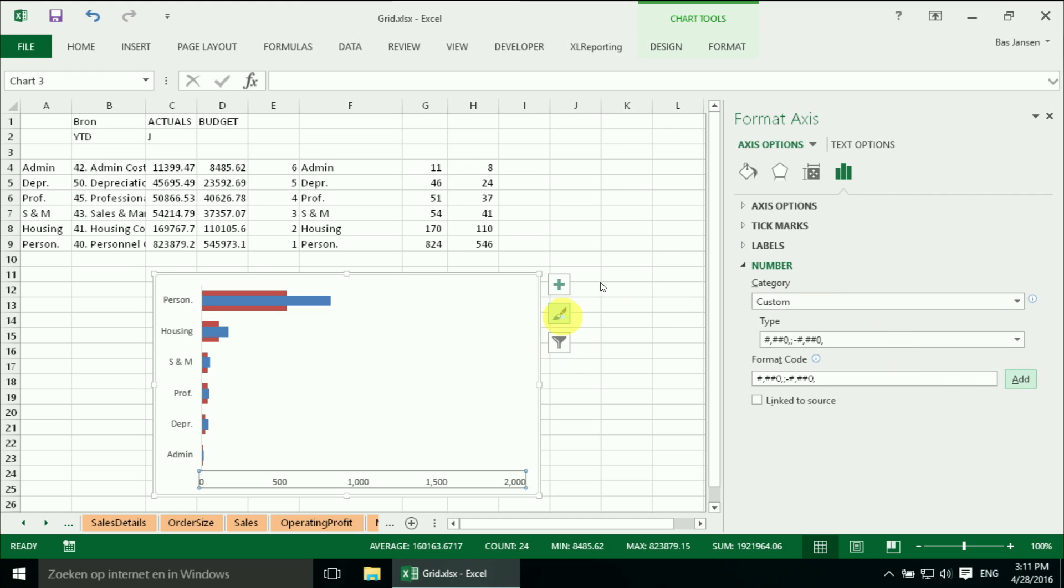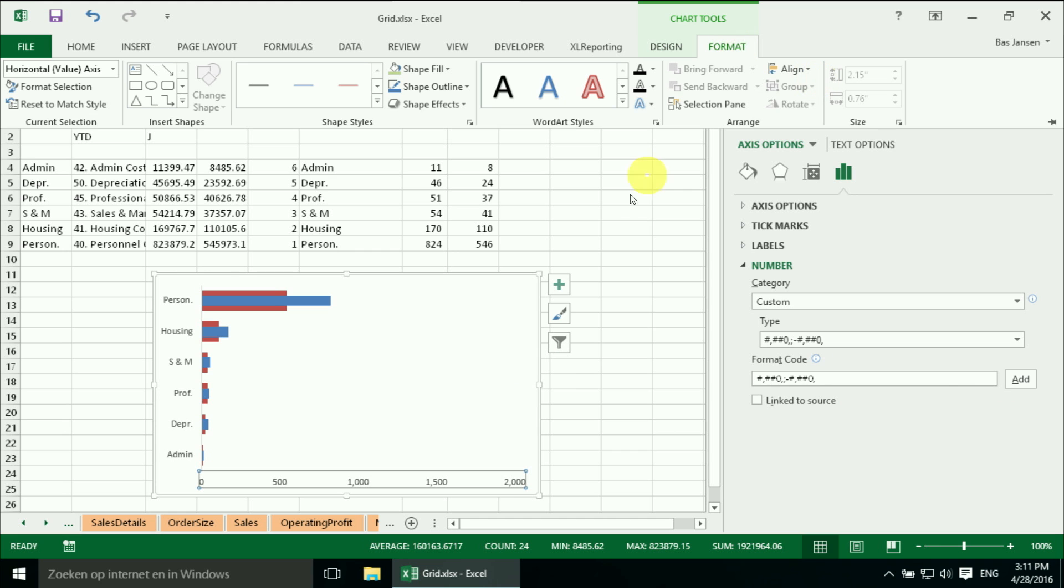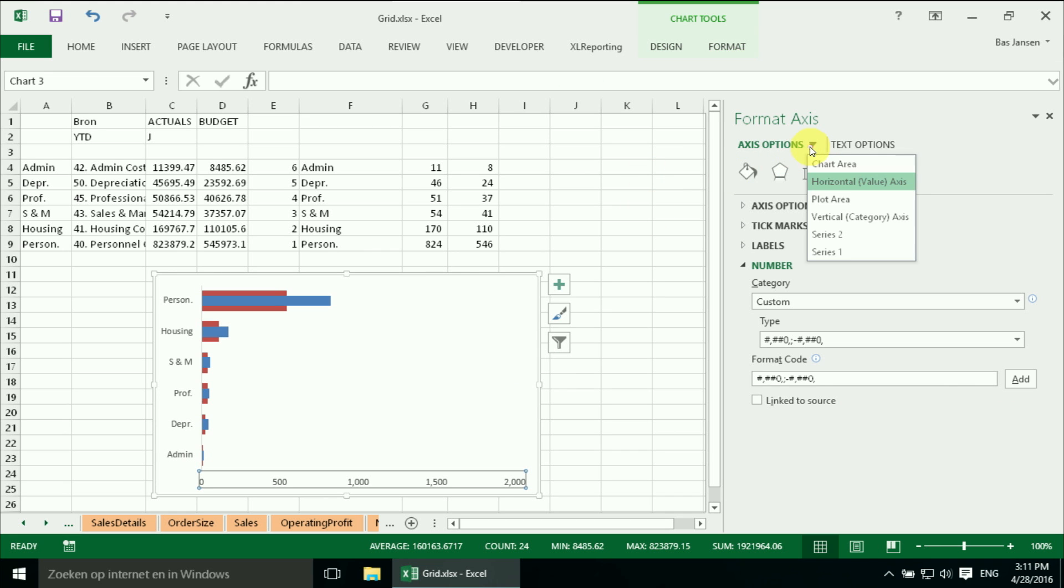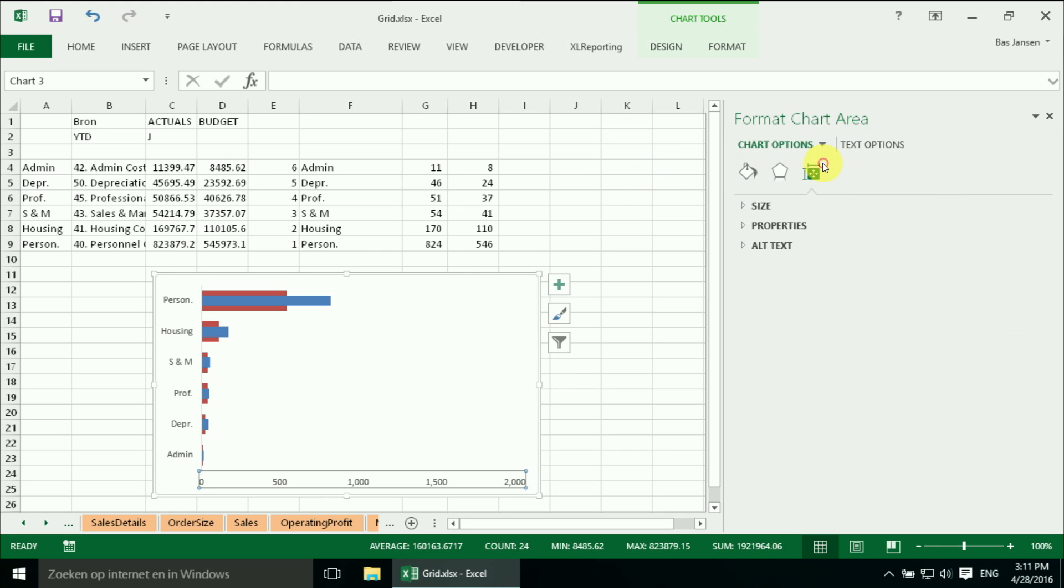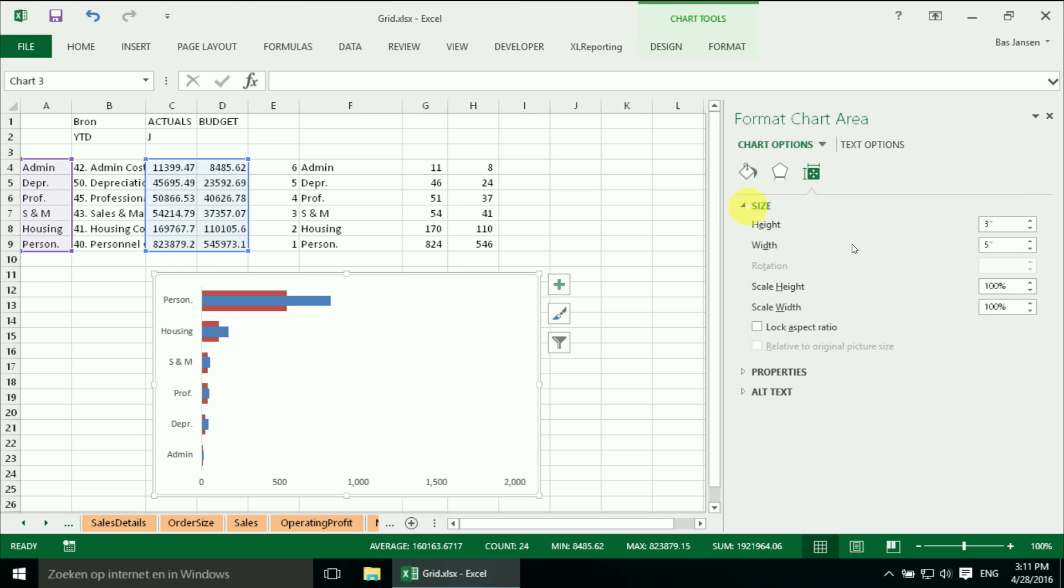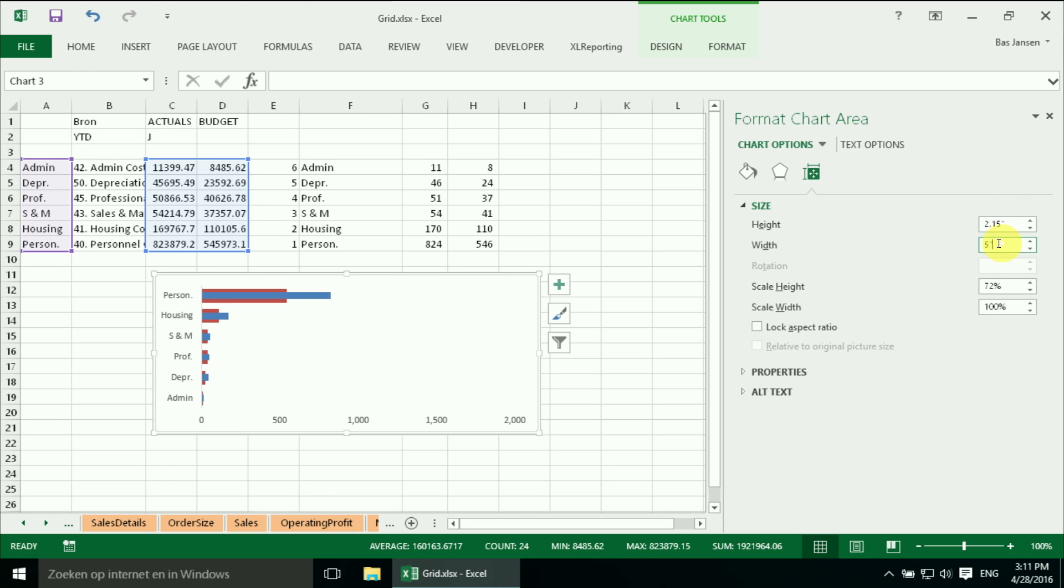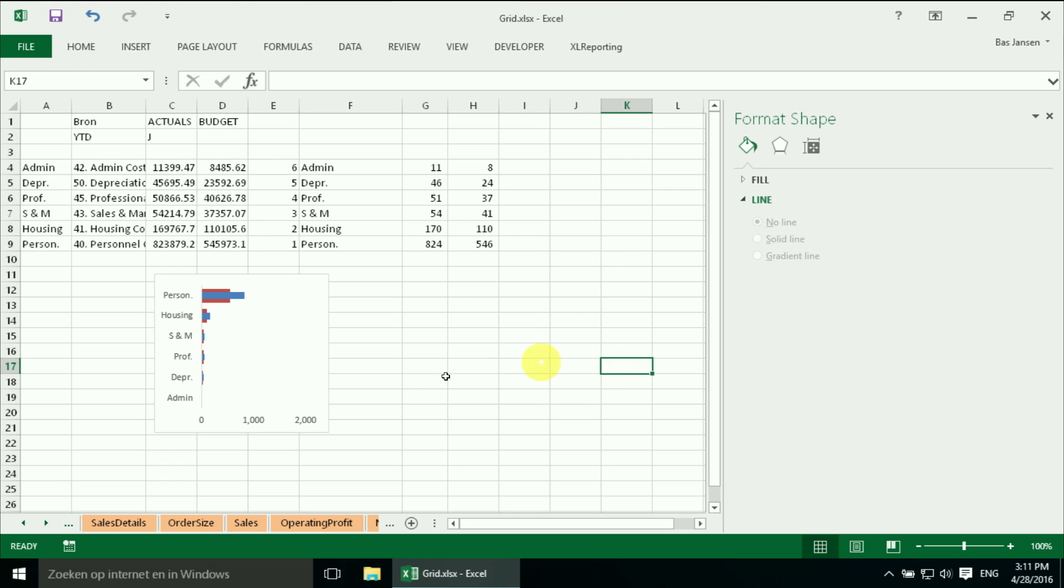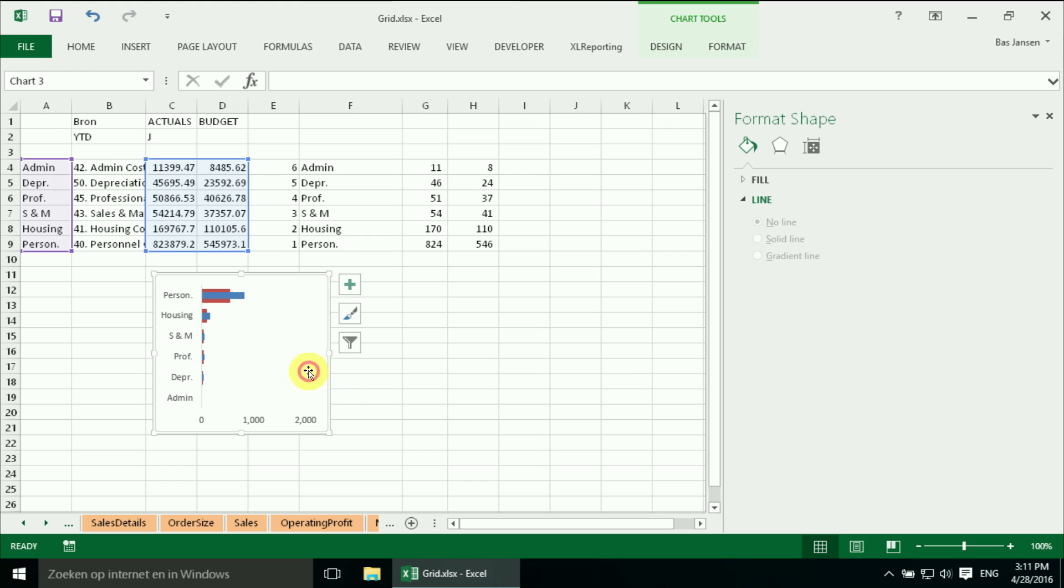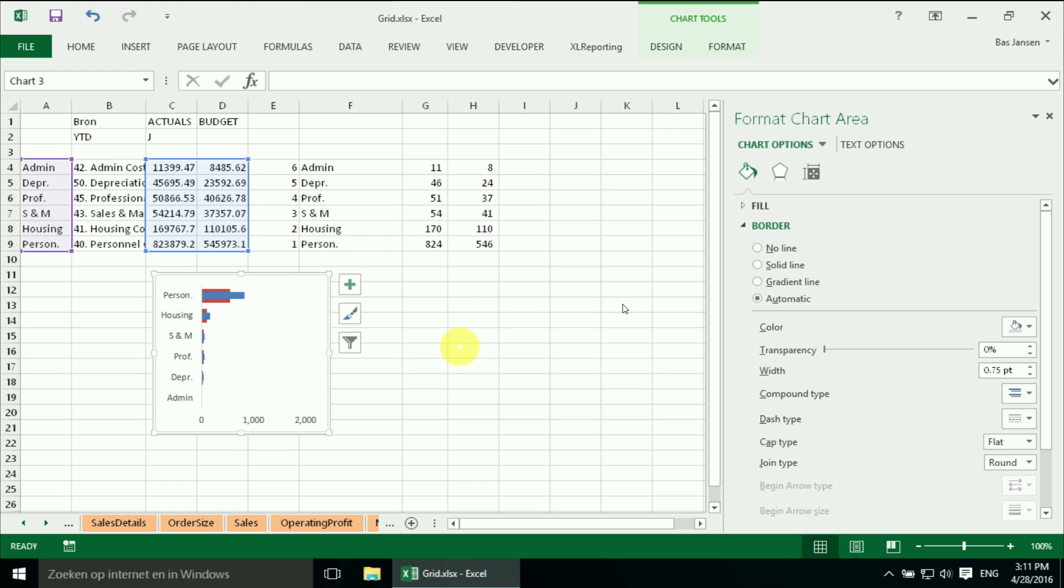And then we have to adjust the format. But then I have to select the chart area. I also can change the format over here. And we want that to be 2.15 or well known 2.27. And then we should get rid of any fill that's left there.